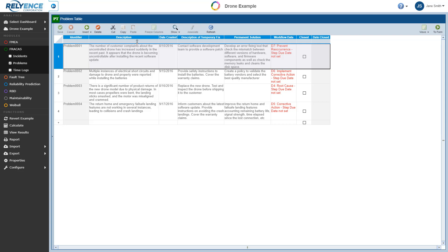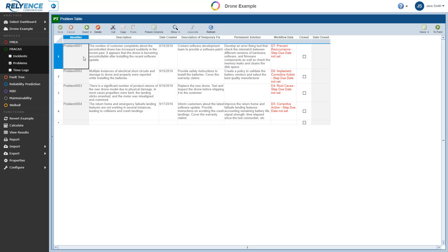Now we should associate the new incident to Problem 1 so duplicate effort does not occur for root cause identification and corrective action. To associate our new incident to Problem 1, we click in the row for Problem 1 here in the Problems table, and then click the To Form button to go to the problem forms.